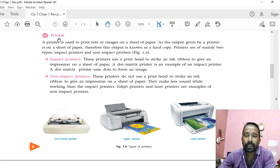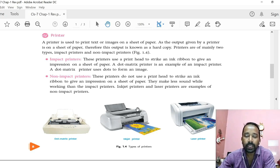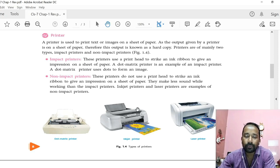Next is printer. Printer is another important output device which is used to print text or images on a sheet of paper. Two types of printers are there: one is impact printer, another one is non-impact printer. Impact printer uses a print head to strike on the ink ribbon to give an impression on a sheet of paper. Examples of impact printers are dot matrix printer and daisy wheel printer. Non-impact printers do not use a print head; they use heat, pressure, or light to print text or images on the paper. Examples of non-impact printers are inkjet printer, laser printer, etc.